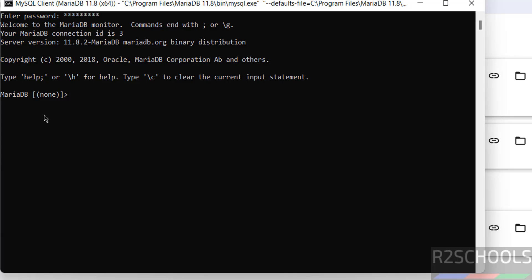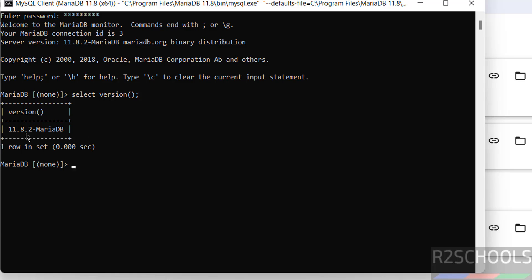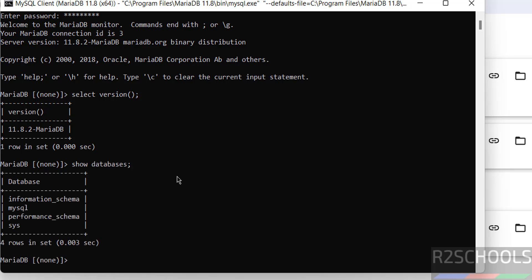We have successfully connected to MariaDB version 11.8.2. Run the command 'SELECT VERSION()' to verify the version. Then run 'SHOW DATABASES' to see the default databases that come with MariaDB 11.8. Now let us create a database using 'CREATE DATABASE'.